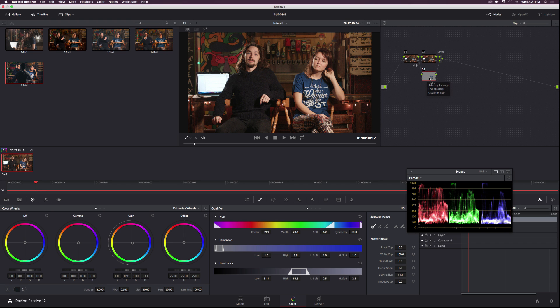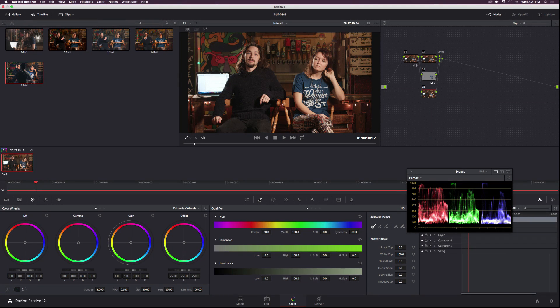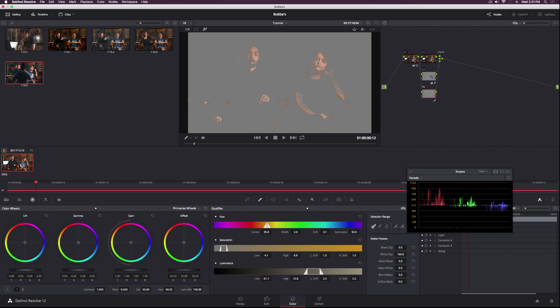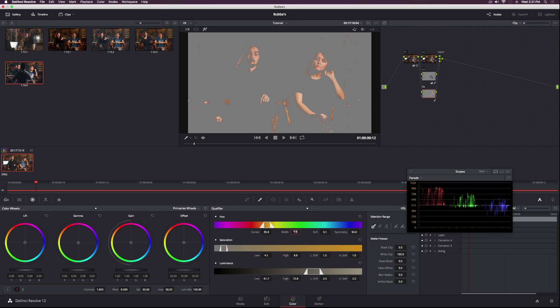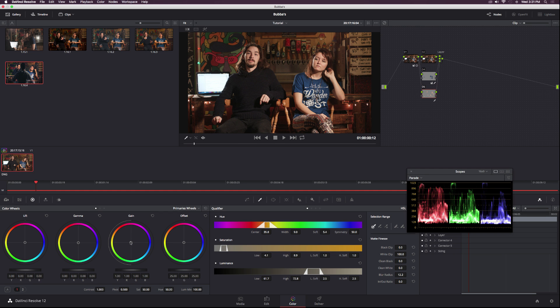Then hit shift H. What I can do is go to our color wheels and the gain and punch that to the blue more. Once we have her shirt done, I'm going to hit option L on my keyboard to add a new layer node. Then select her skin tones. Hit shift H on my keyboard and bring up what's selected. Increase the width, increase the soft, continue to increase the width, then increase the blur radius. Once that's done I can increase the gain a little bit on their skin tones.